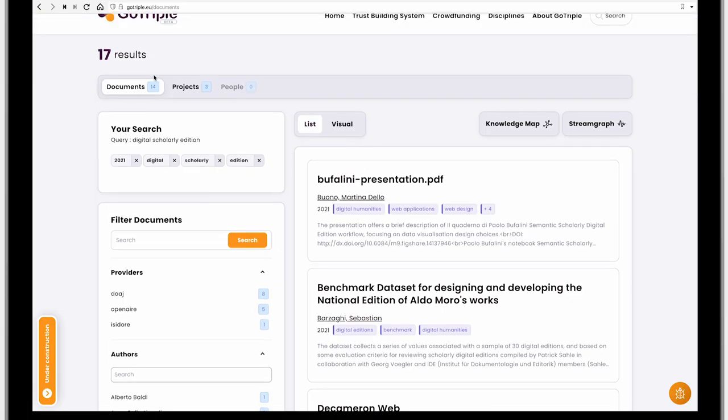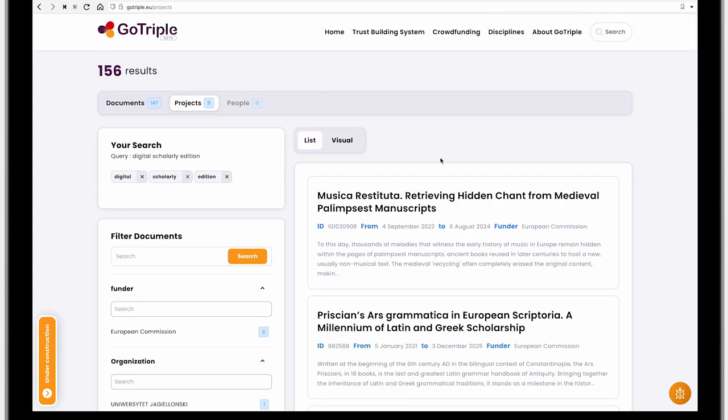As you can see, you can switch between documents, projects, and people — so the resources are divided into three main groups. Projects are entries to gain fast knowledge about particular projects that exist. It's a really good way to keep track of what's going on in the community — not only publications, but also projects and people for networking purposes.